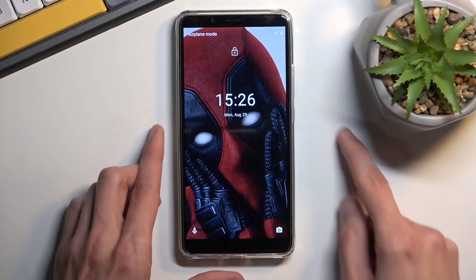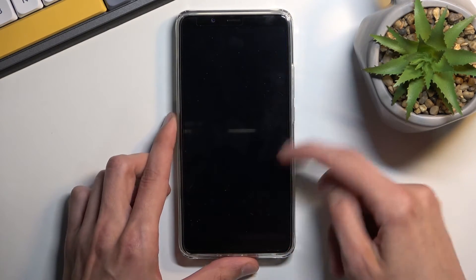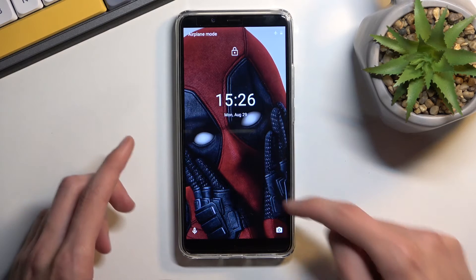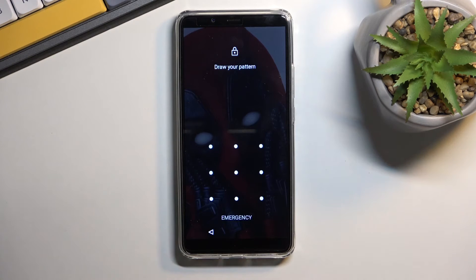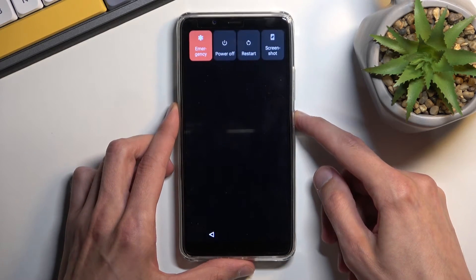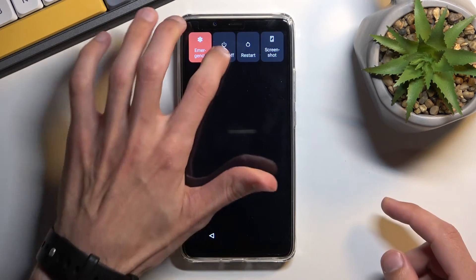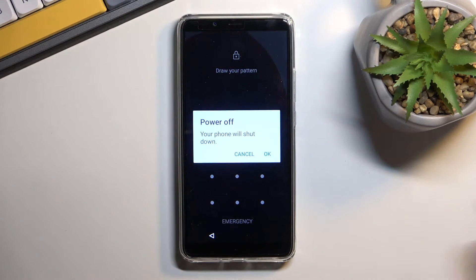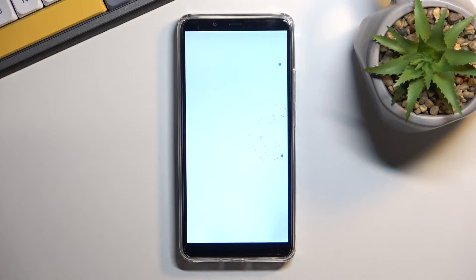I'm going to lock the device right here so you can see that I do have a pattern. I'm going to proceed from here as though I don't know my pattern. First, we need to turn off the device by holding the power key and selecting power off.